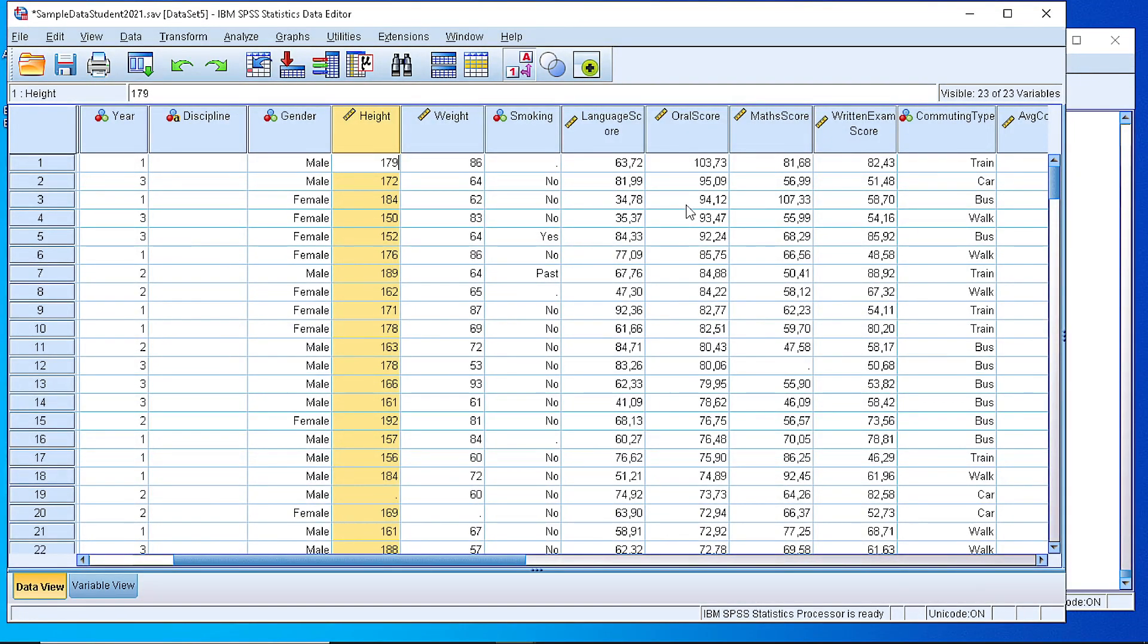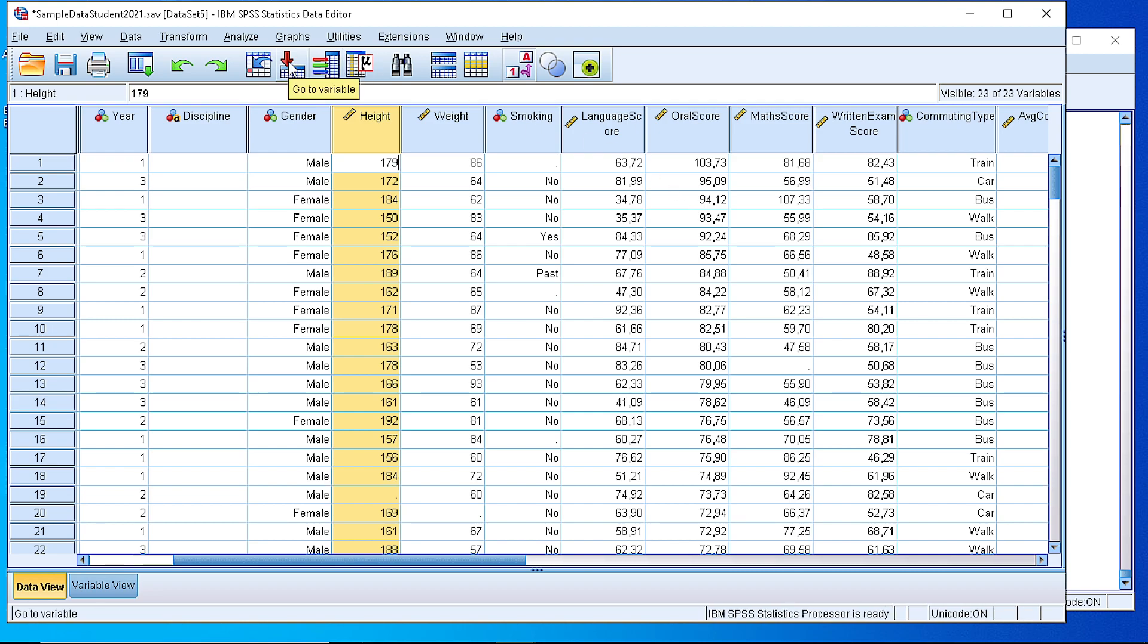Hello. In this video I will show you how to generate a boxplot for a numeric variable, a simple boxplot. We can do that in two ways.